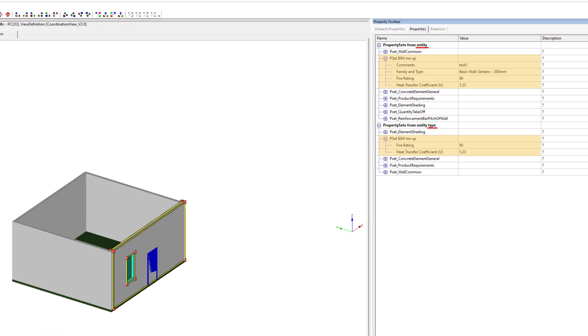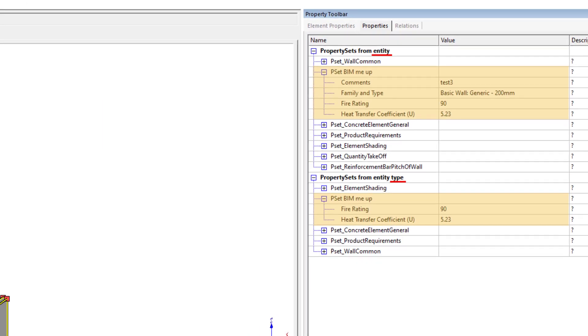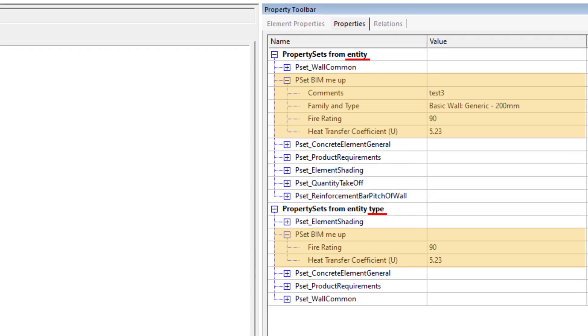Note that different IFC viewers display the property sets on the type and entity level in a different way and this is for example how you can view the same property sets in the FsetK viewer.